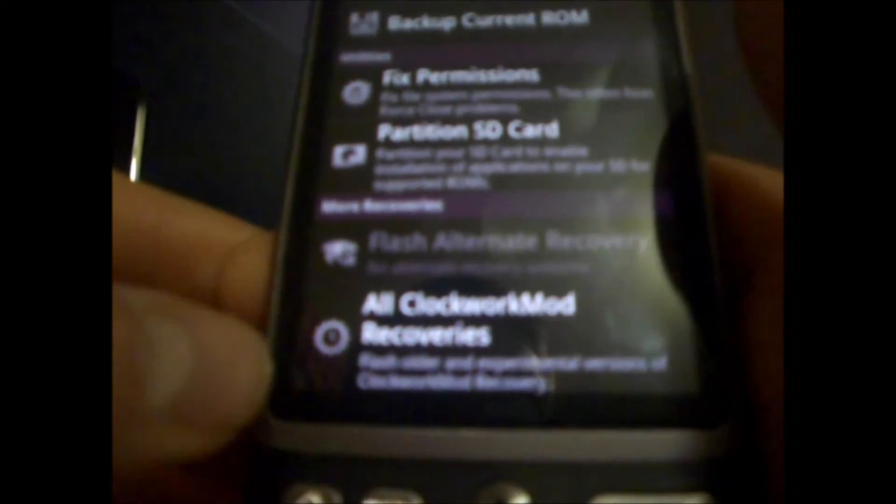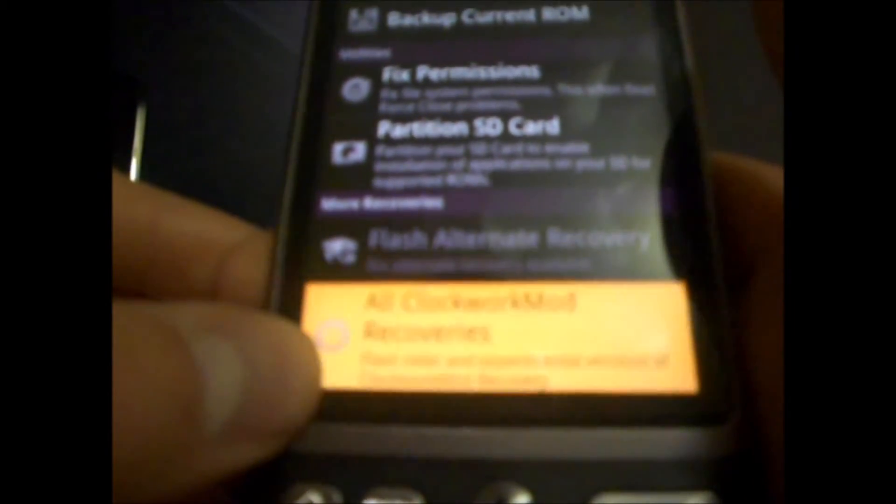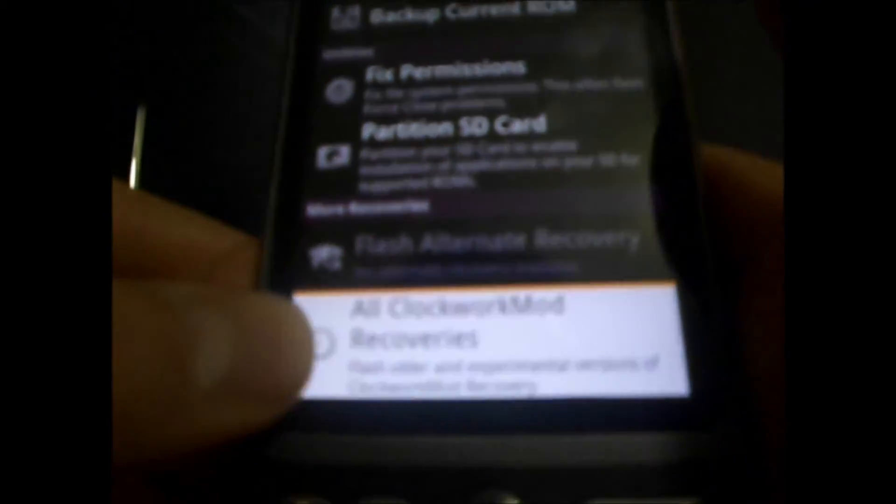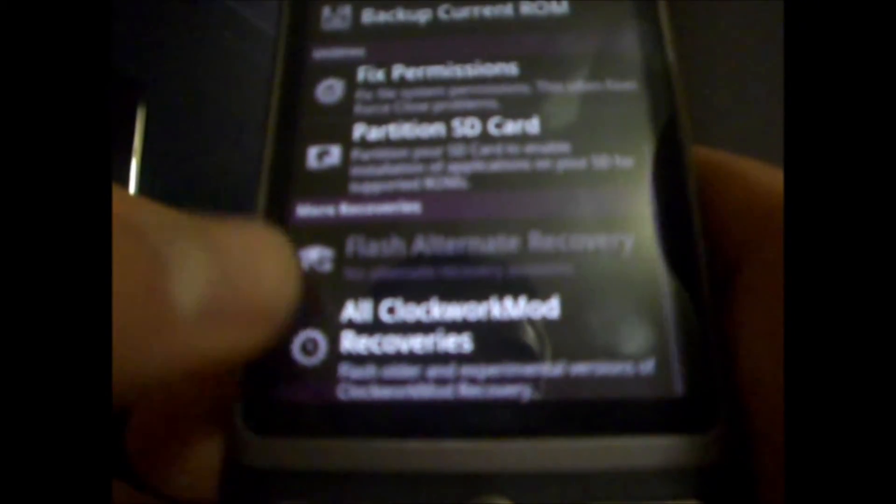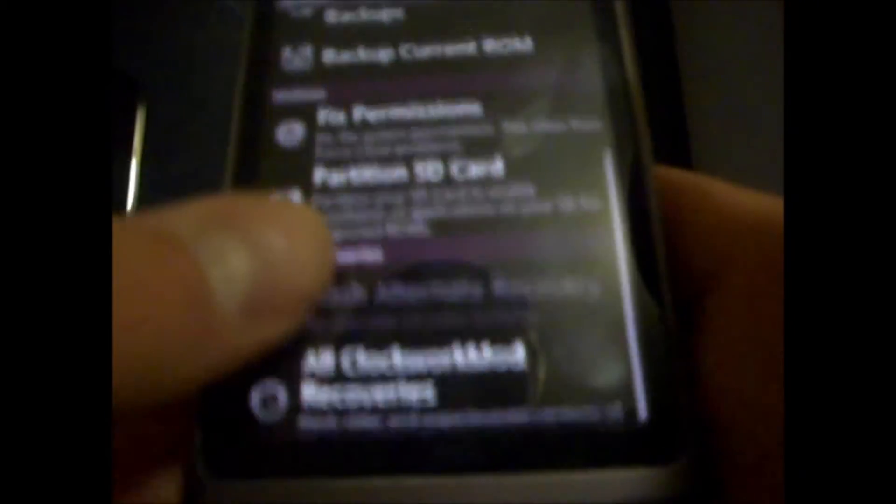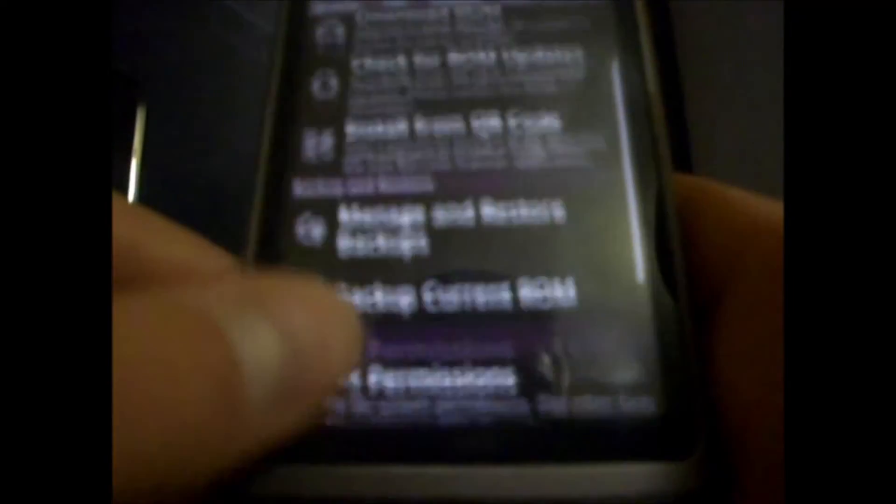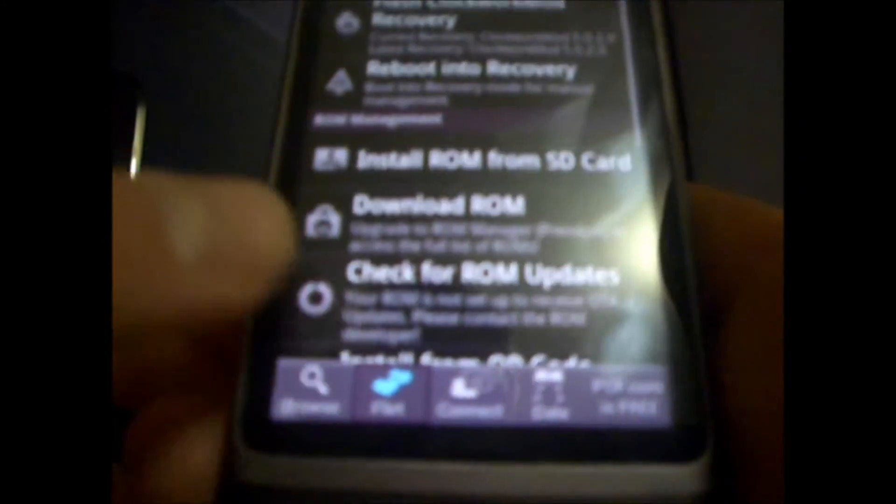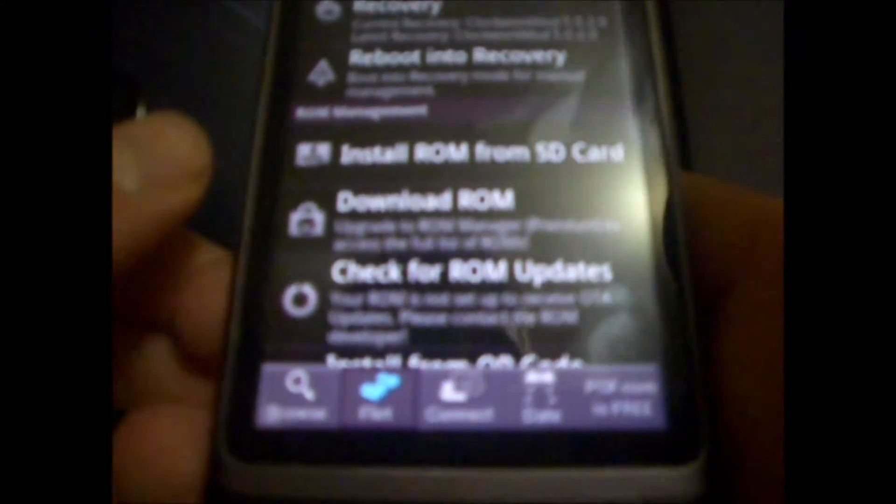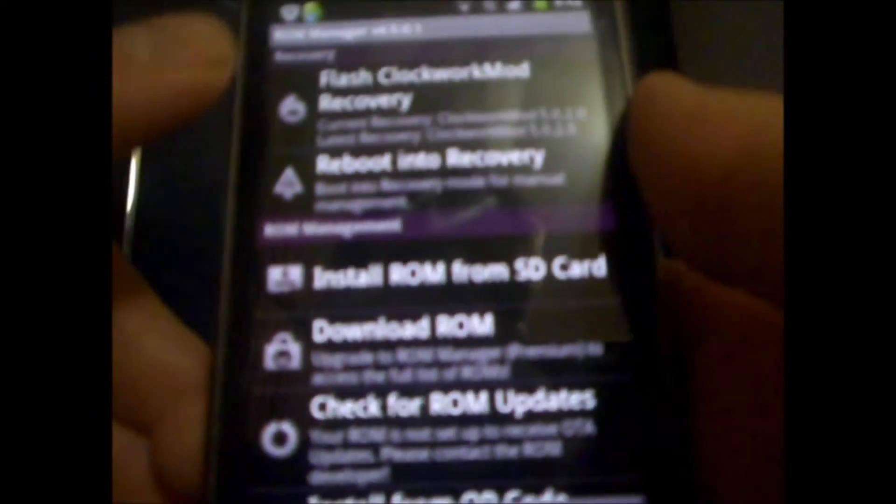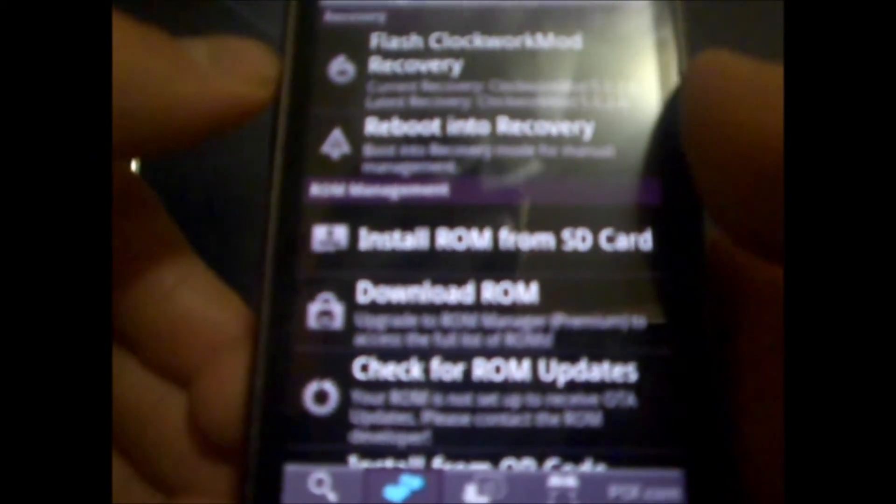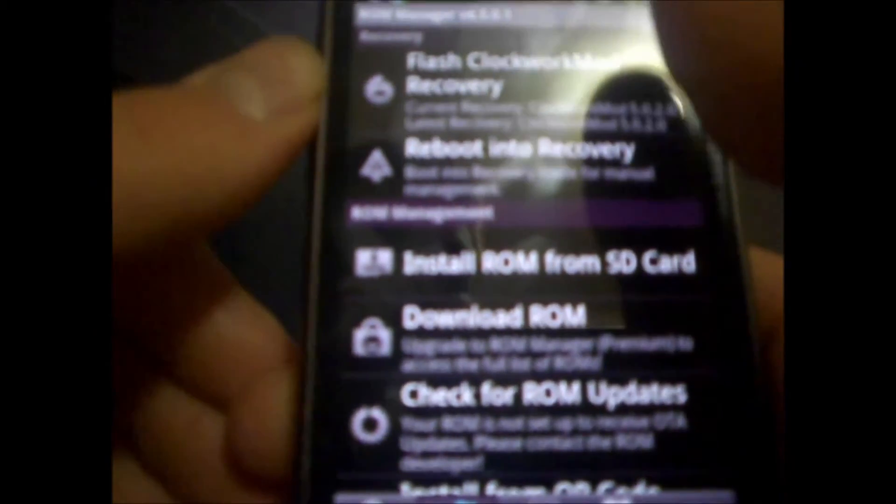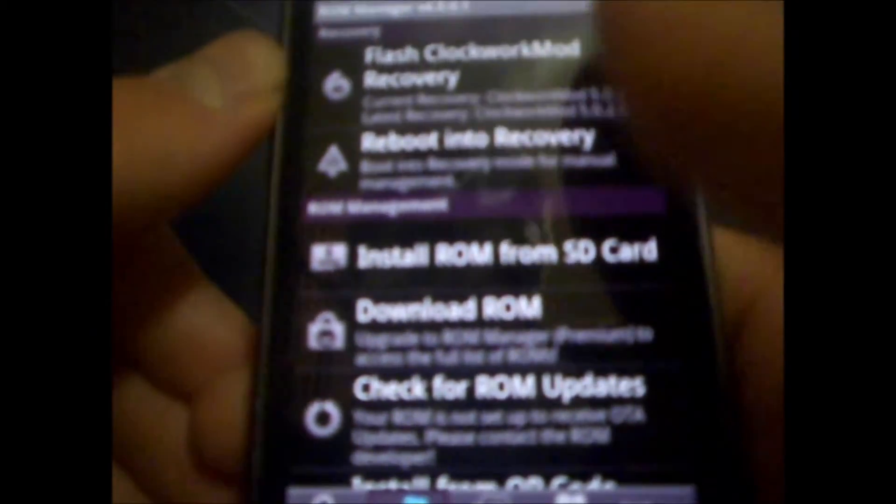You also have older experimental builds of Clockwork Mod Recovery. And, scrolling up, we have our main area of interest, which is Flash Clockwork Mod Recovery. So, you want to tap on this.